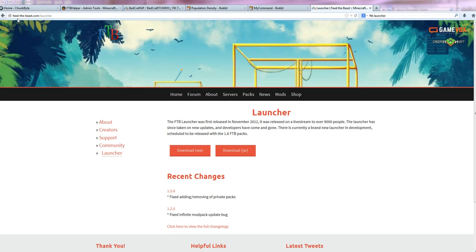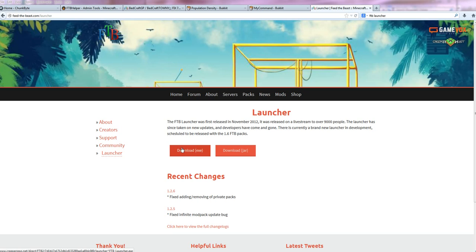So what you do is you're going to this website which is feed-the-beast.com/launcher and you'll find that in the description. If you're on Windows or PC, you're going to click on download .exe. If you're on a Macintosh, you're going to download the .jar file.